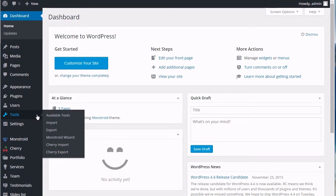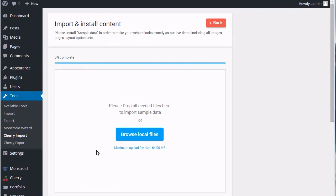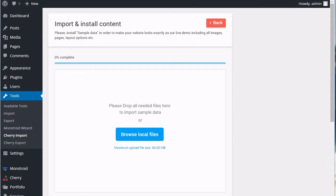Navigate to Tools, Cherry Import tab. You'll see the field where you should import your sample data. You can use either Browse Local Files button or the drag and drop feature. Let's go ahead and use the drag and drop option.